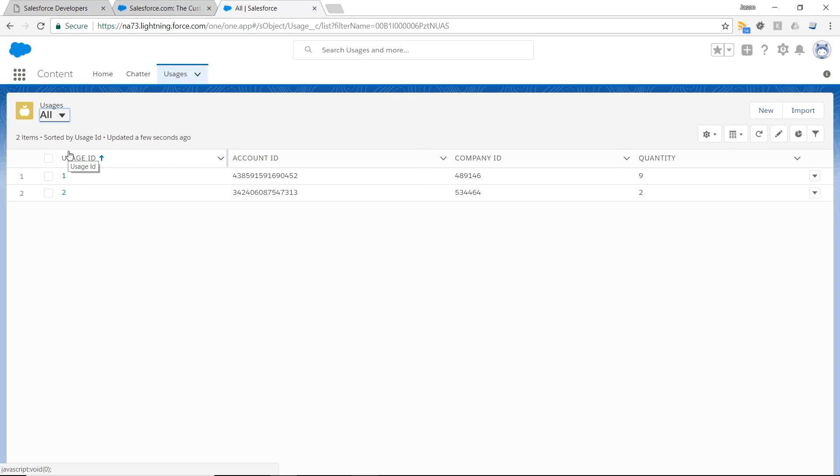And there you have it. We were able to create a custom object inside Salesforce to map our usage data. And then from Mule, we created a flow which loaded a CSV file, processed it through a batch process, and sent each record individually into Salesforce.